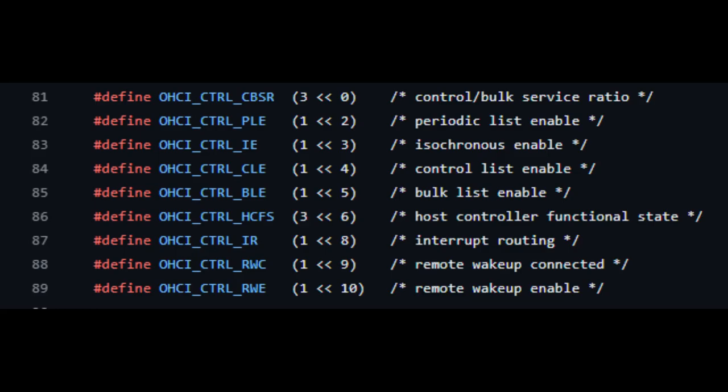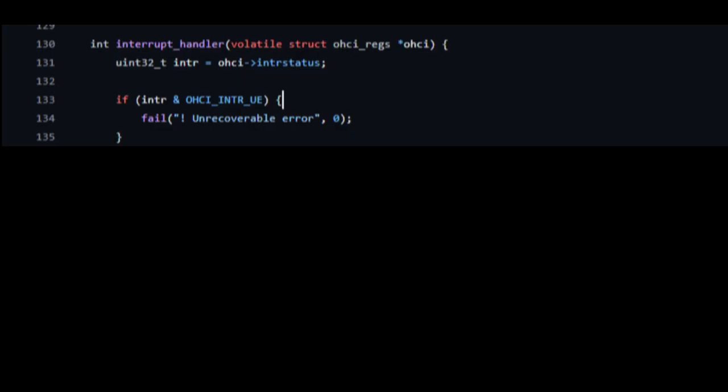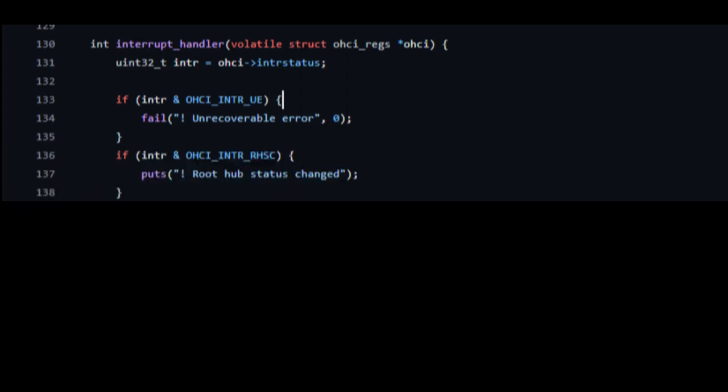Interrupt handler. You can see interrupt status. If drain OC and do it fail on unrecoverable error. If trapped OC and do it fail on unrecoverable error. So root hub status change.